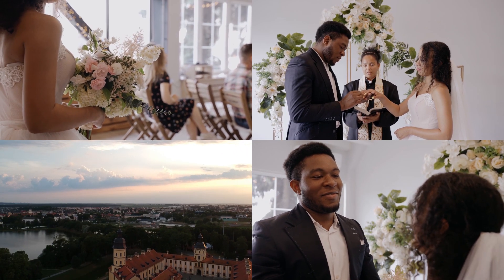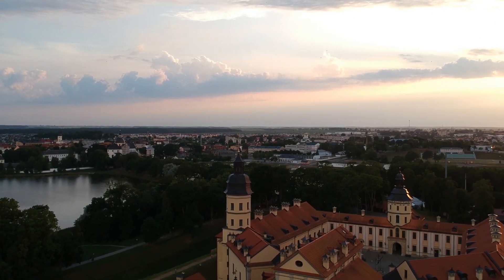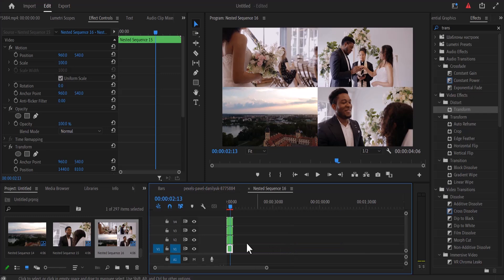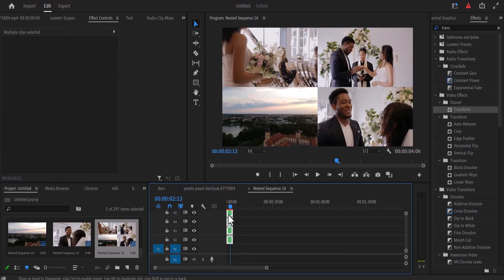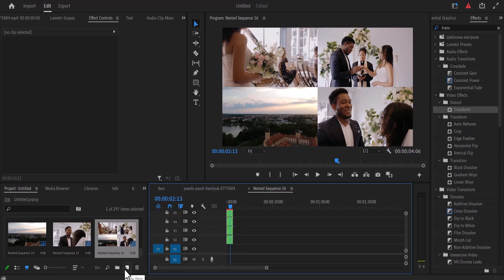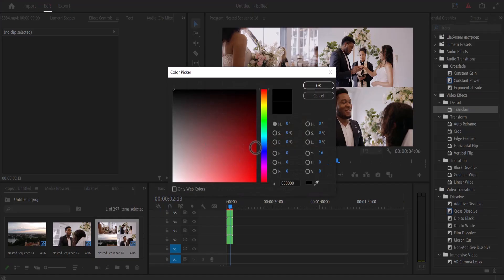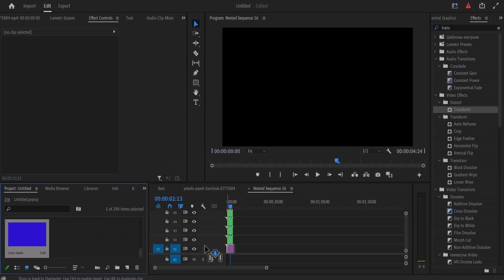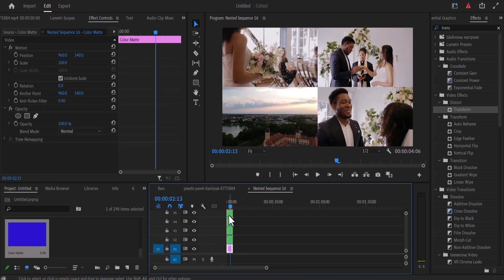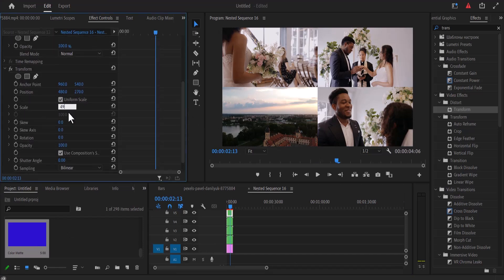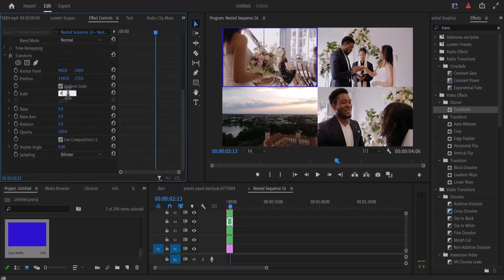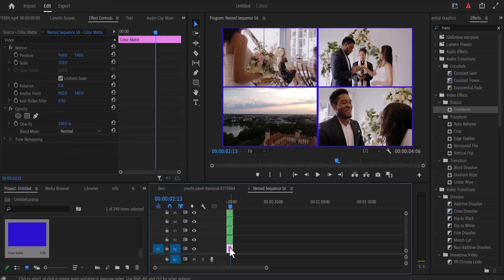That looked nice, but if you want to add grid lines in between these clips, double click to move into the nested sequence, select all clips, and move them one track above. Come over to the New Item icon, select New Color Matte, and choose a color — I'll go with blue and hit OK, then drag it into the timeline. Select each clip and change the scale to 49 percent to reveal the color matte as grid lines. You can also change the color to white or black.